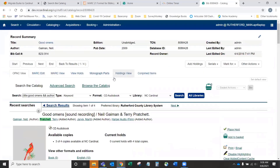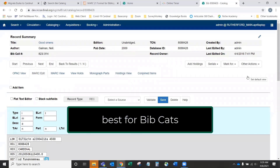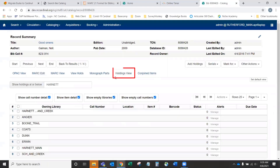Another default that you can set as a cataloger: you may want to have the OPAC view as your main view, but some catalogers prefer to have either the mark edit view or the holdings view as their default view.